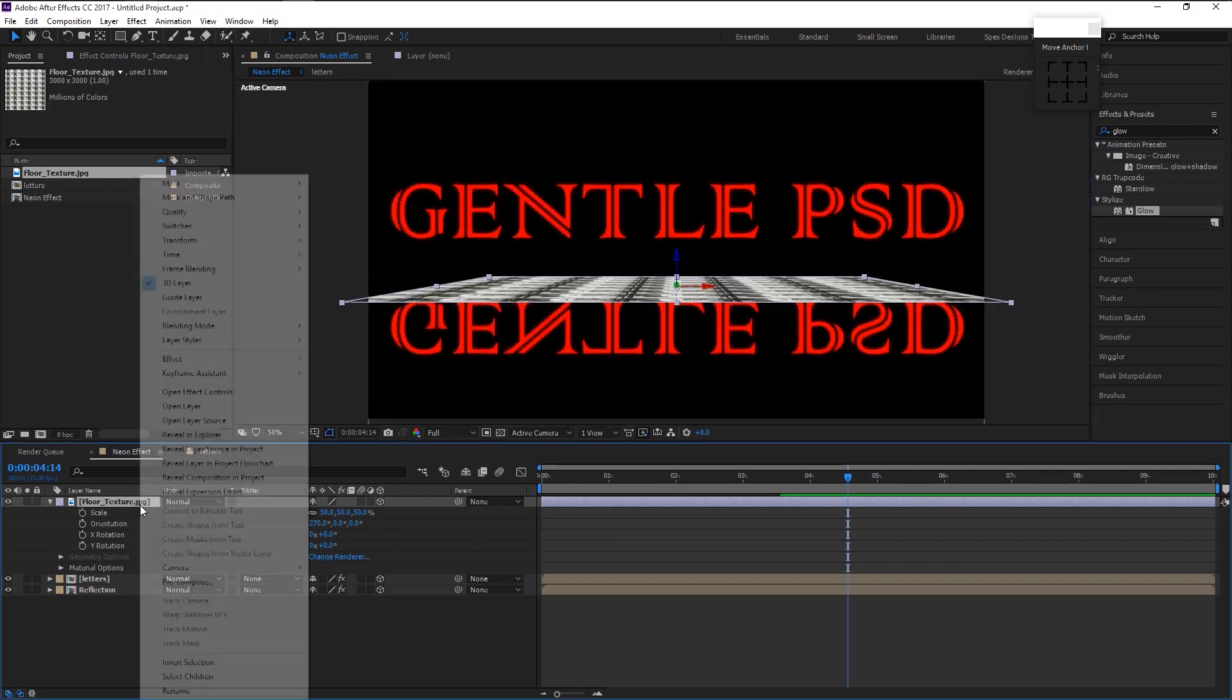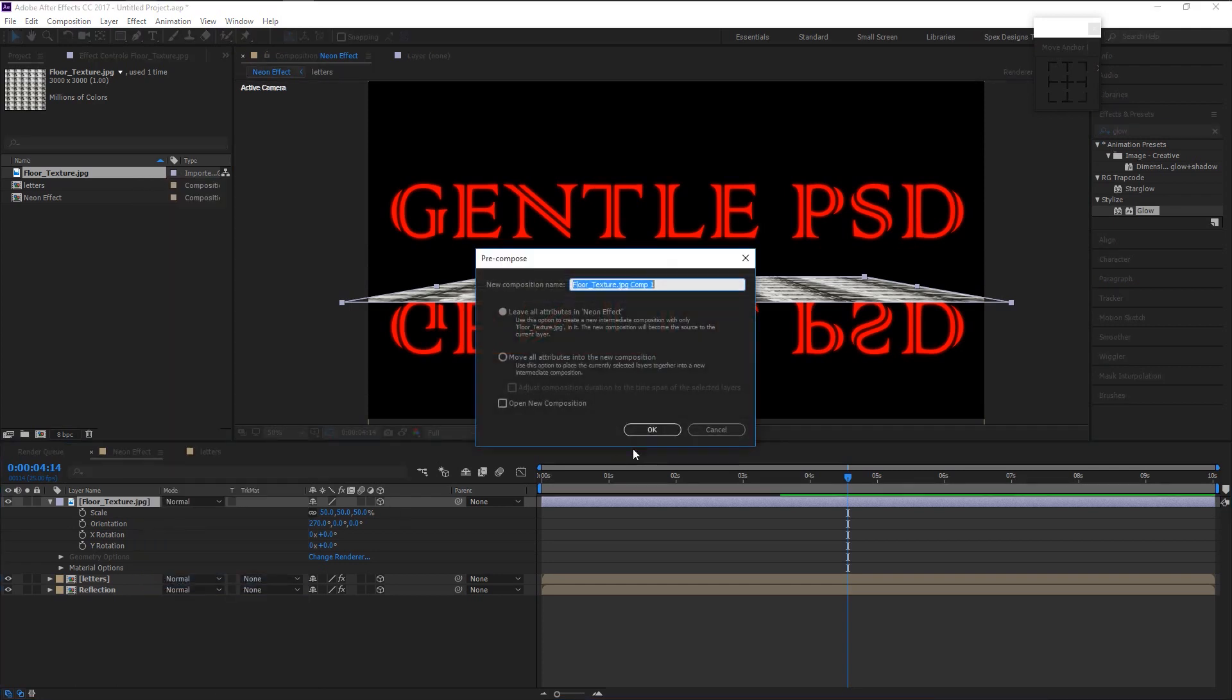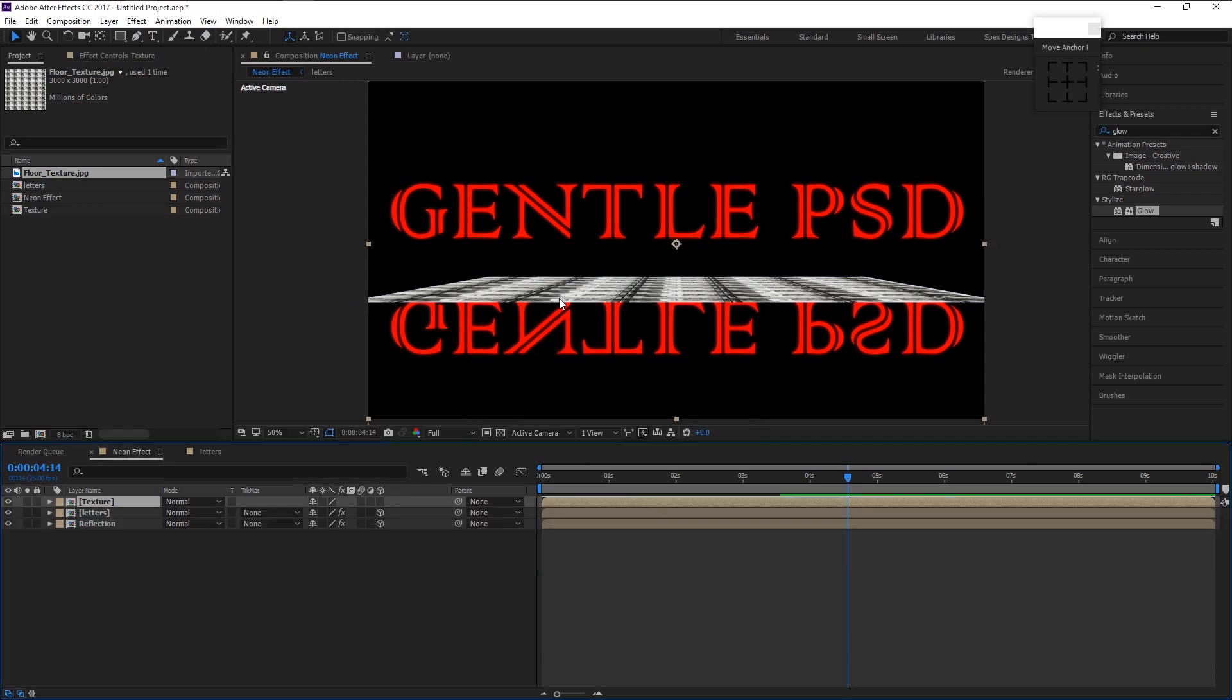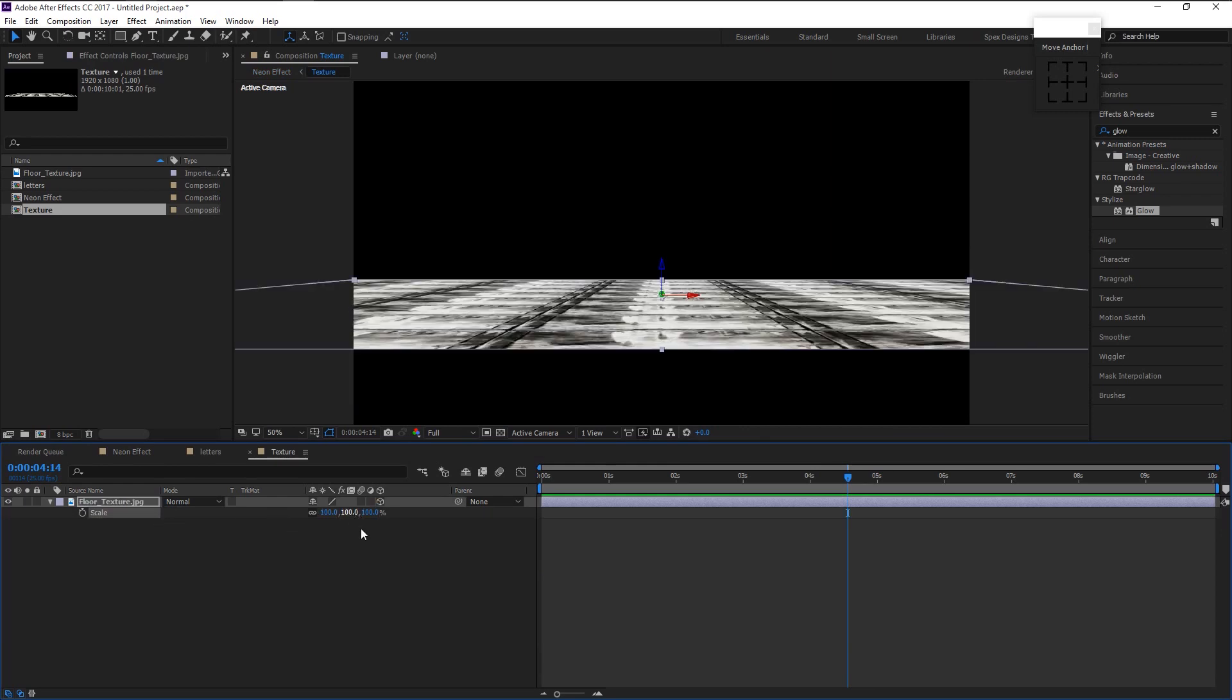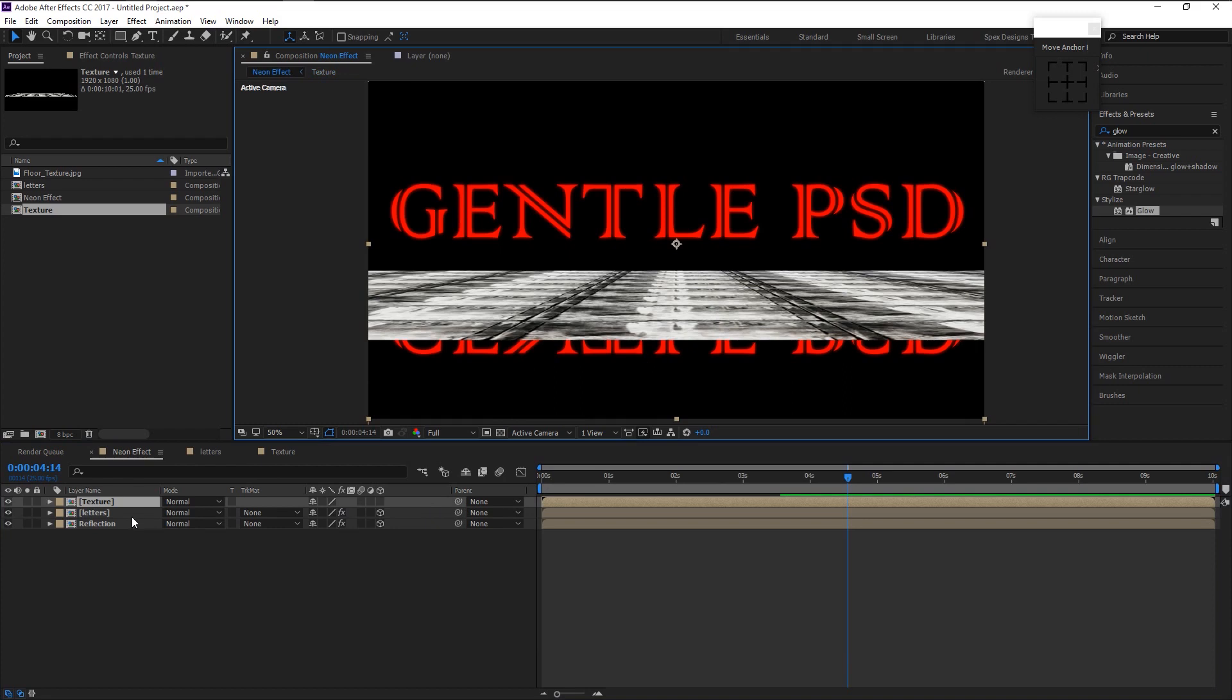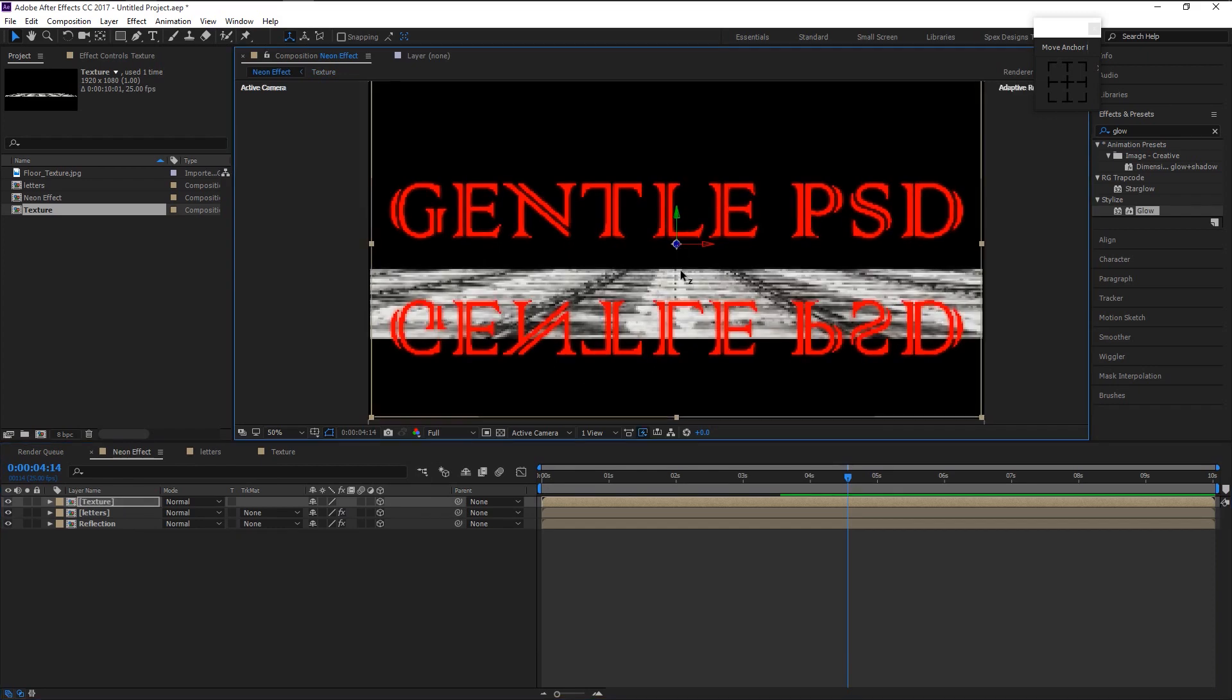Now pre-compose the stock layer and select the move all attributes option. I will name it as texture. Double click on the texture layer and increase its size back to 100. Make sure it's in the center. Enable 3D option on this pre-compose layer too.